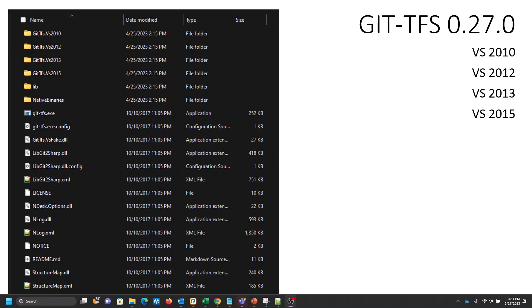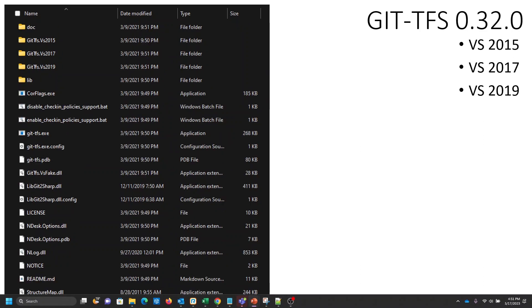Going to the next slide — version 0.32.0 supports Visual Studio 2015, 2017, and 2019. So I'm using Visual Studio and Team Explorer for 2017.